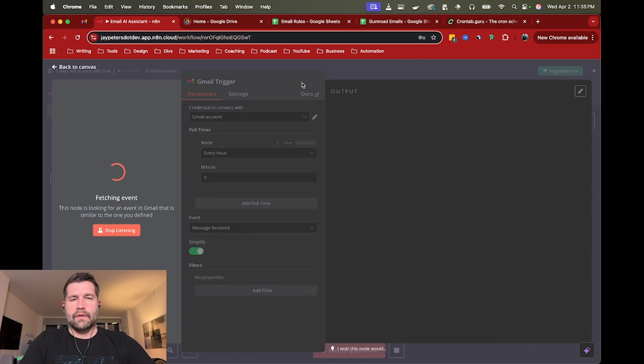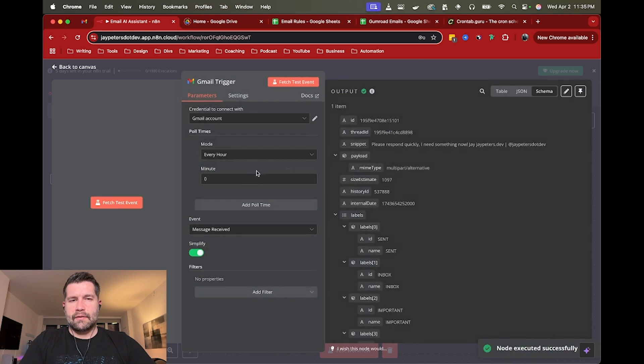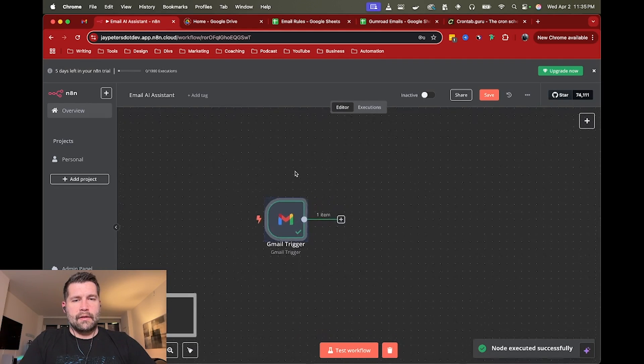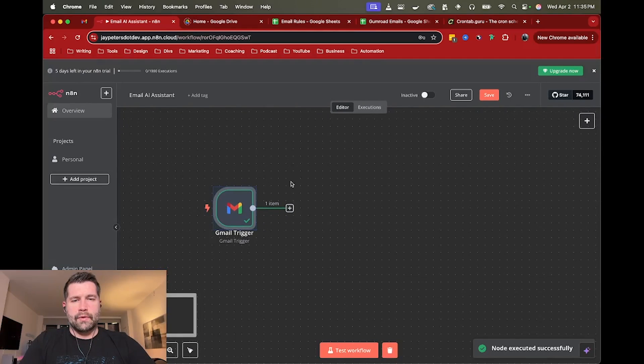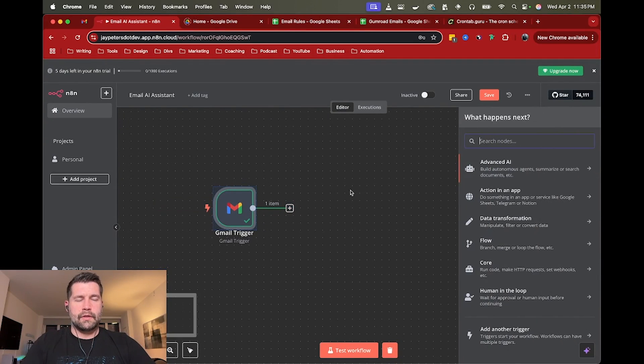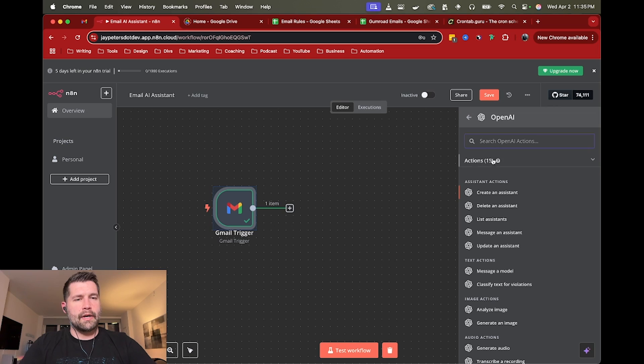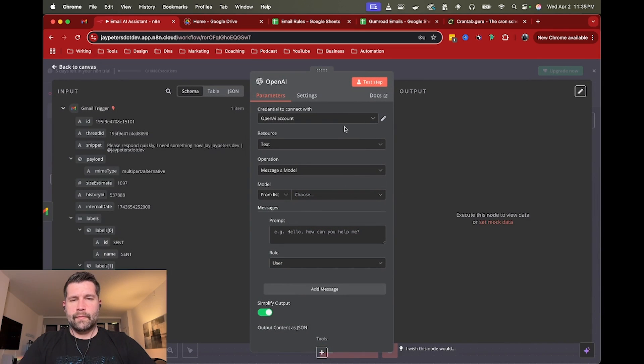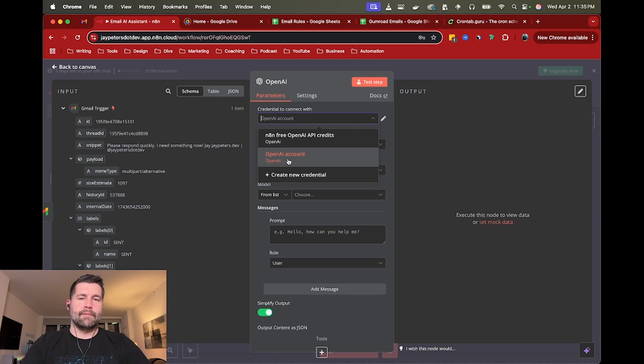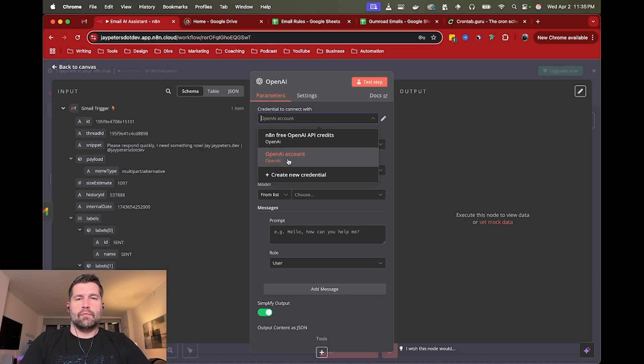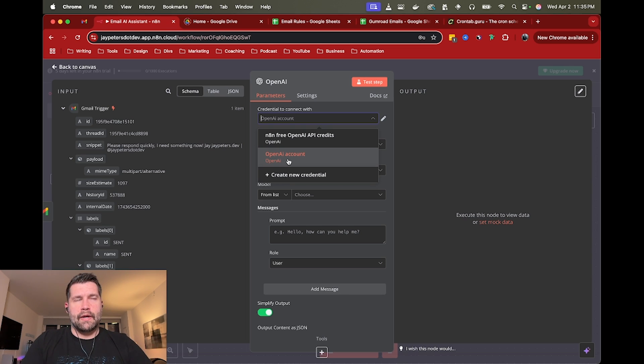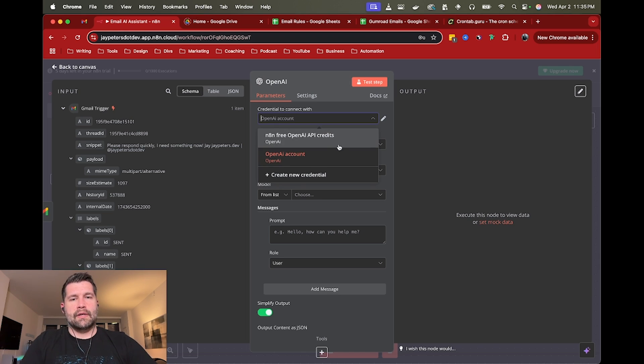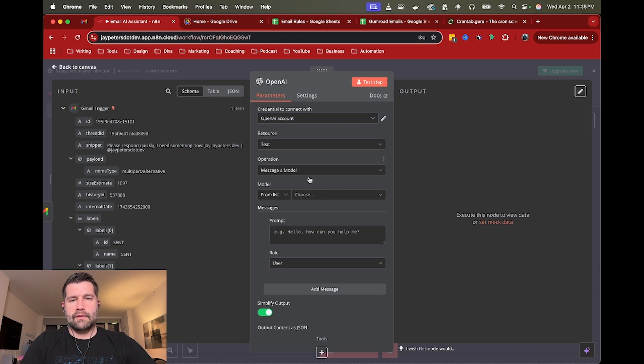So we're going to grab the last email and then we will throw it over to GPT. So let's do an open AI messenger model. Again, you would create your open AI account. Hopefully, you know, you've already got the credentials, but once you're in the platform.openai.com, you can create an API key and then just give it access to this.